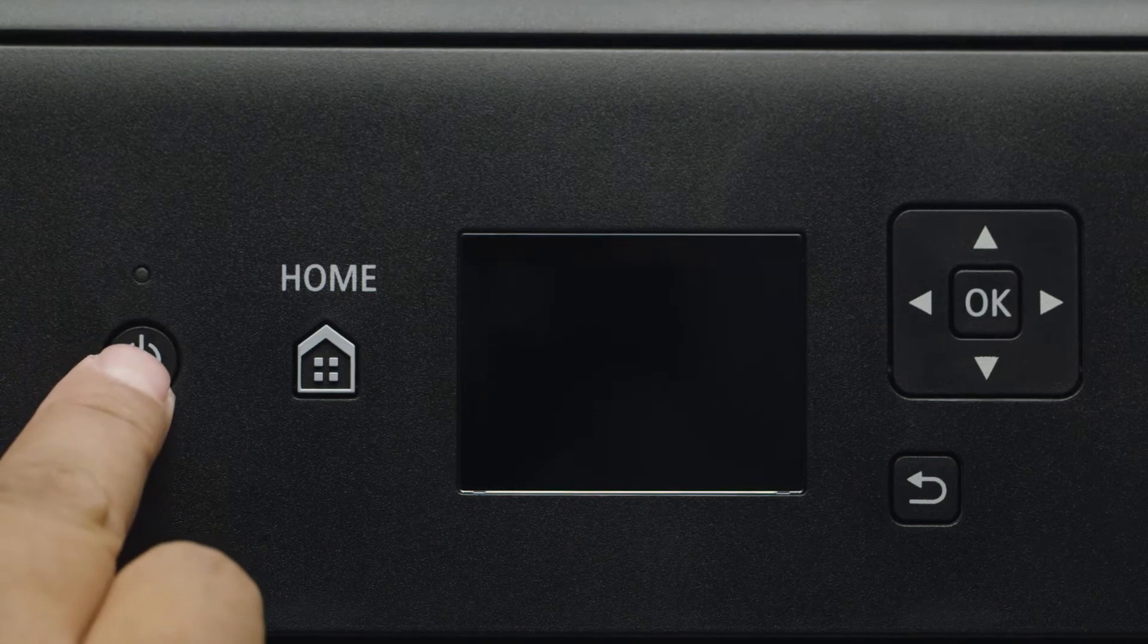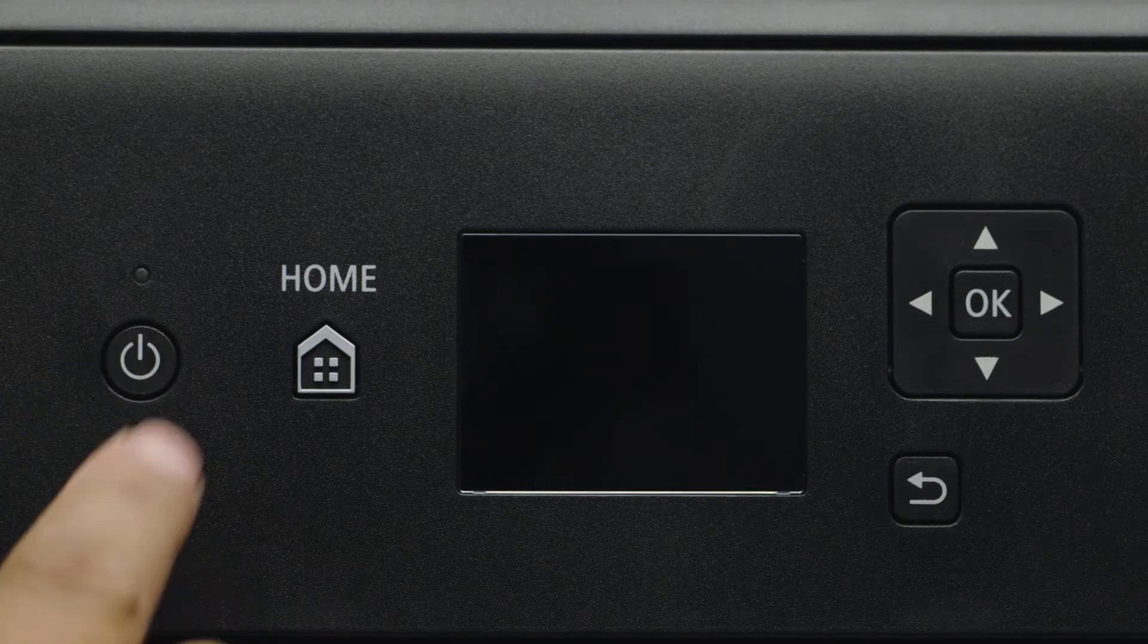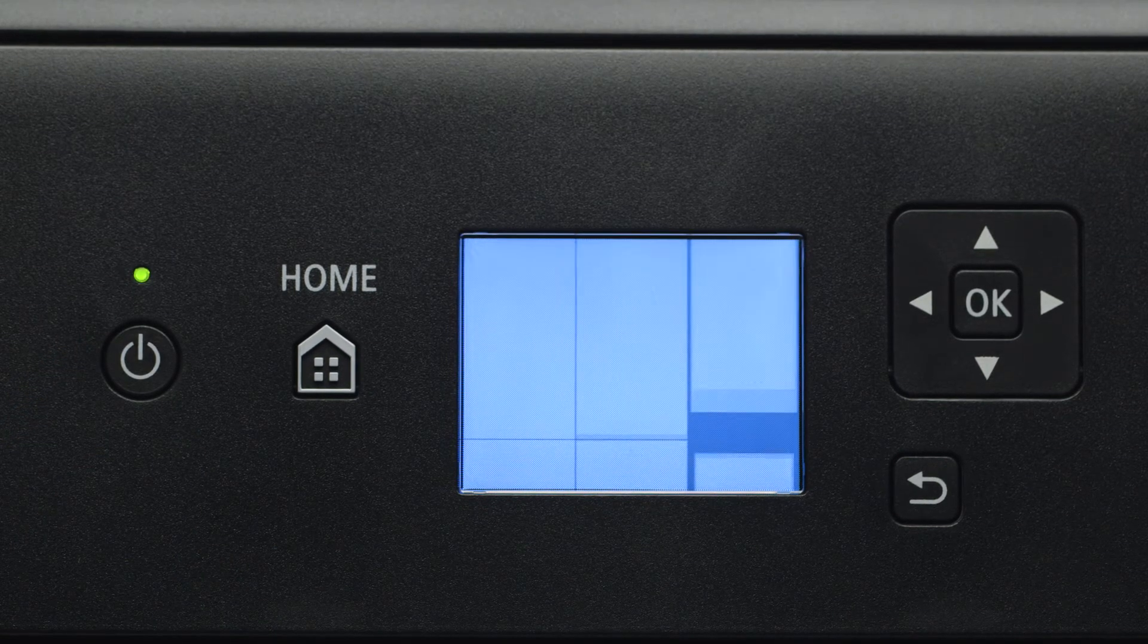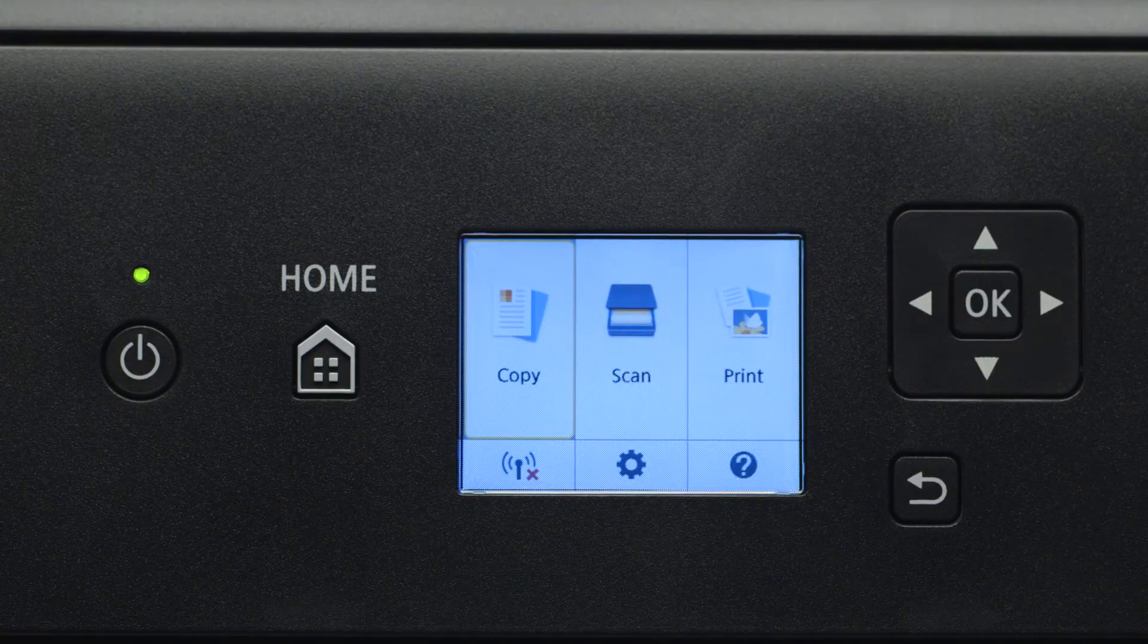First, make sure your printer is plugged in and turned on. The main screen will be lit up when the printer is on.